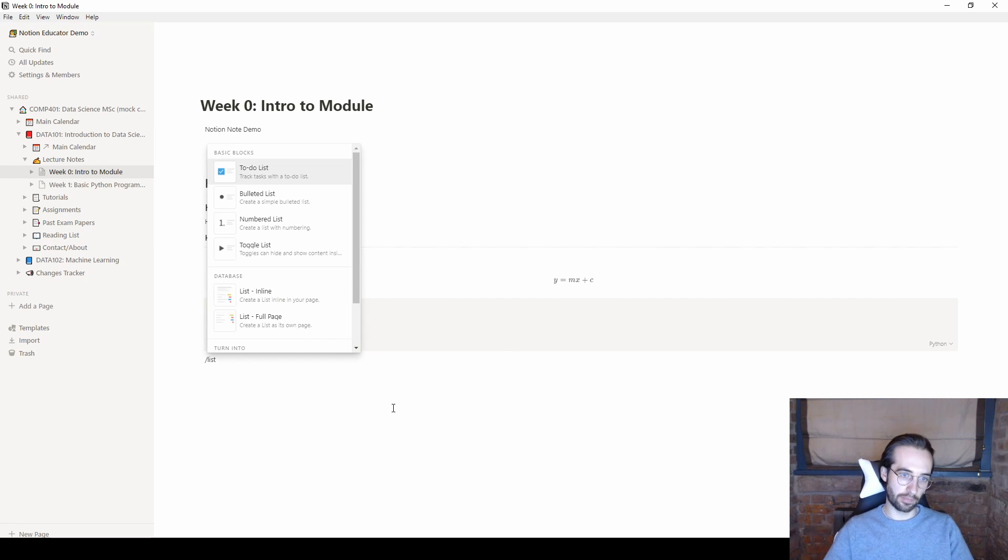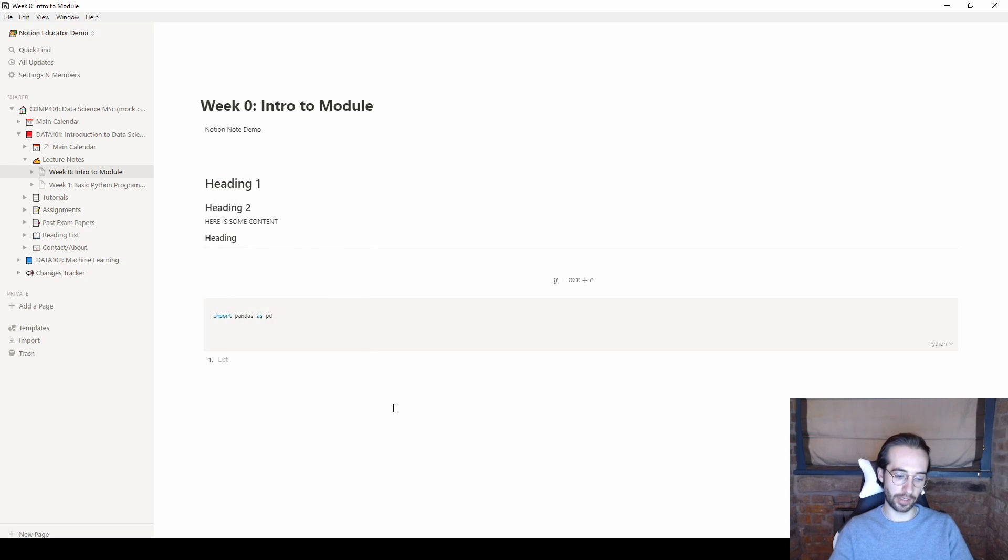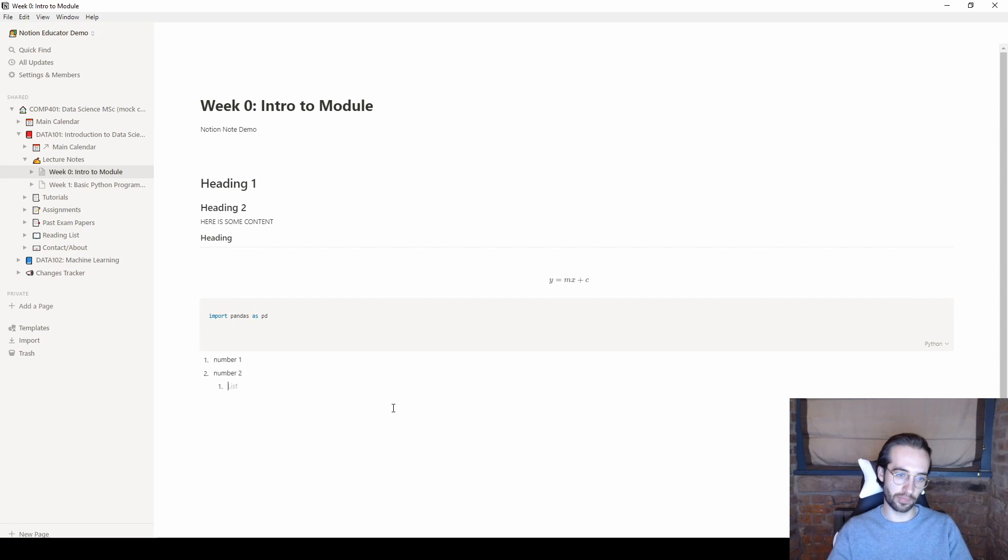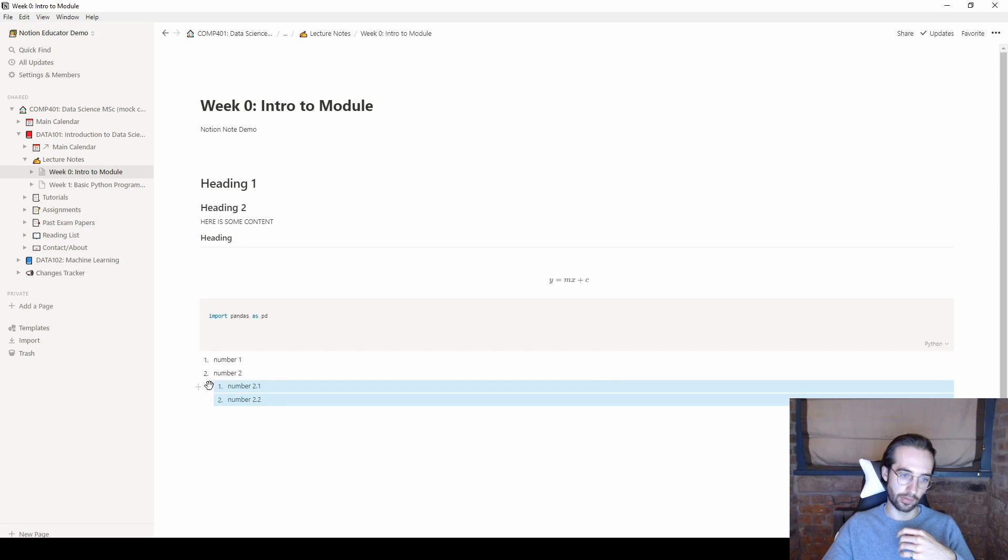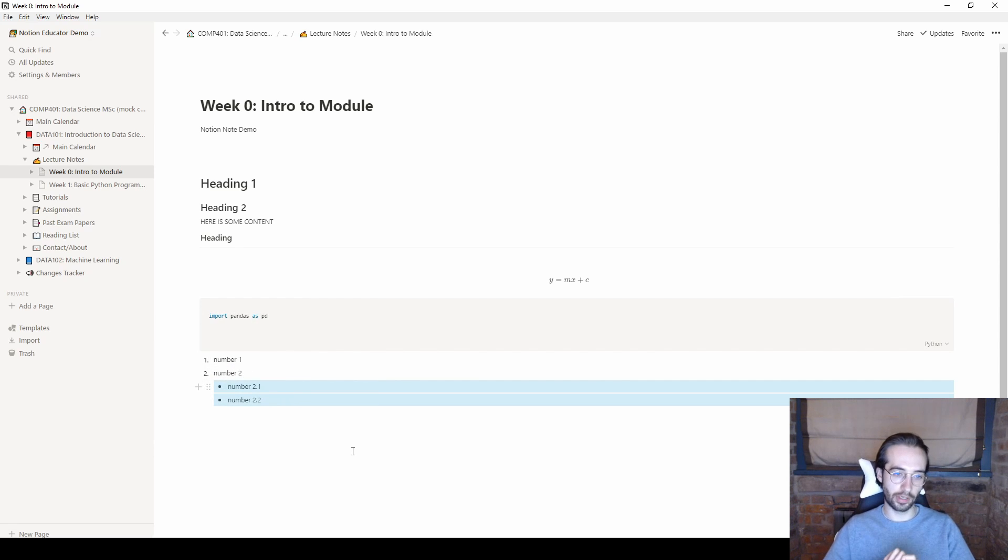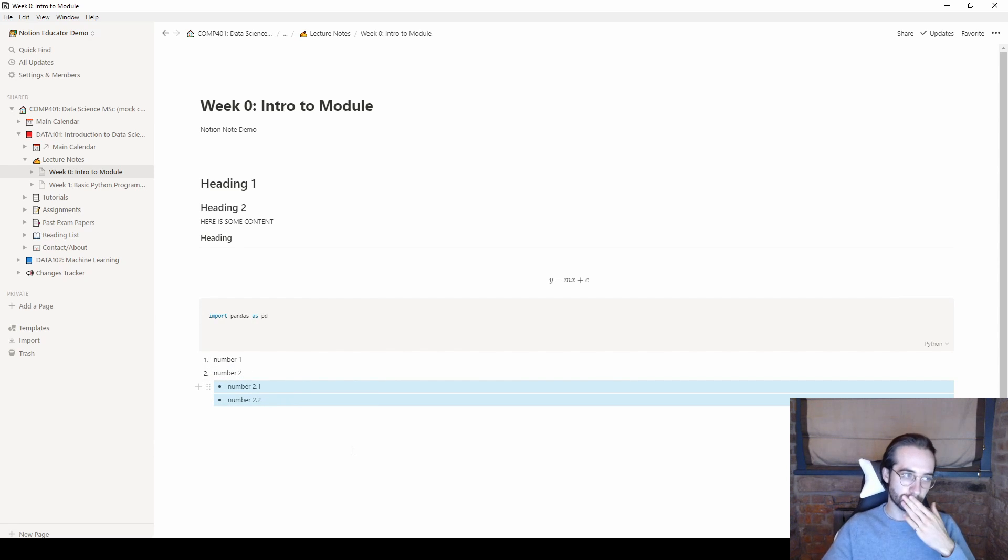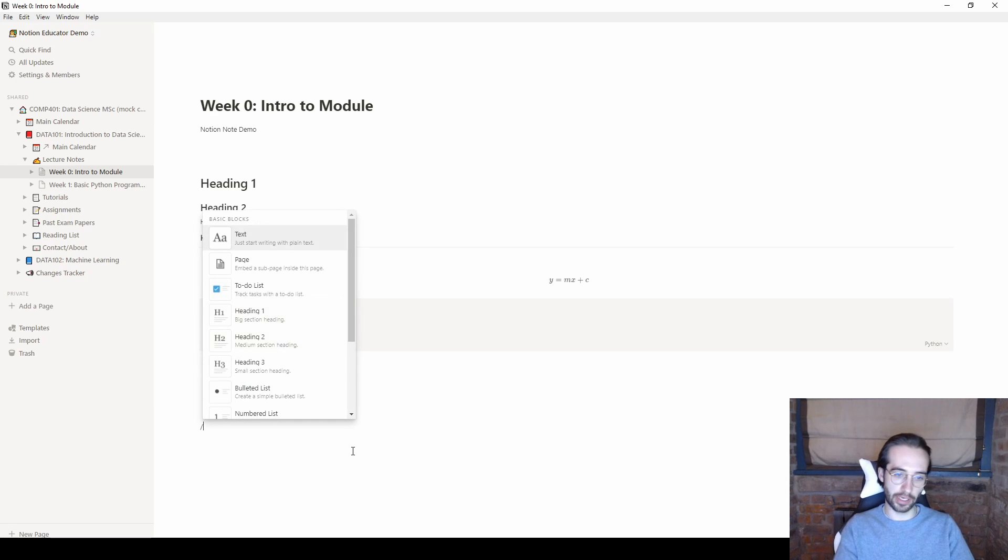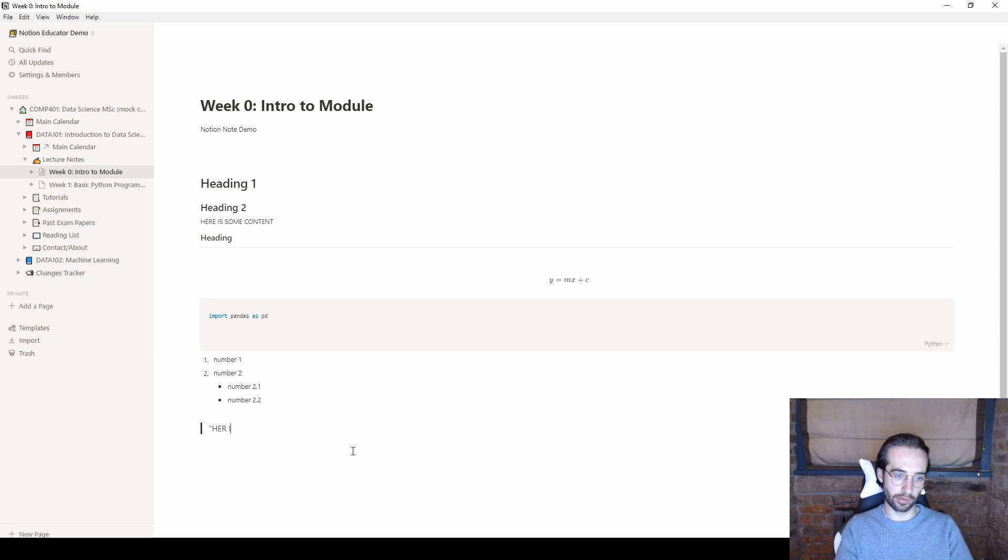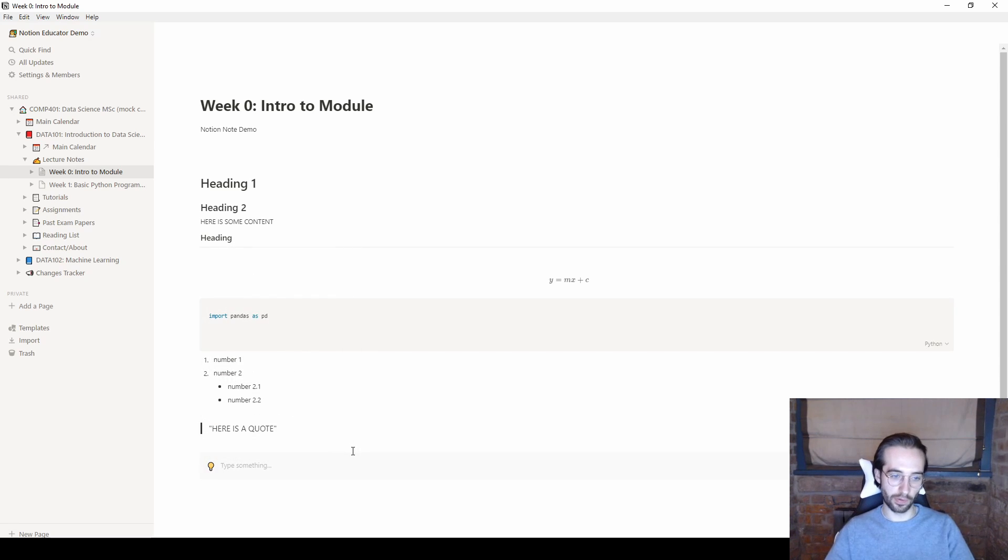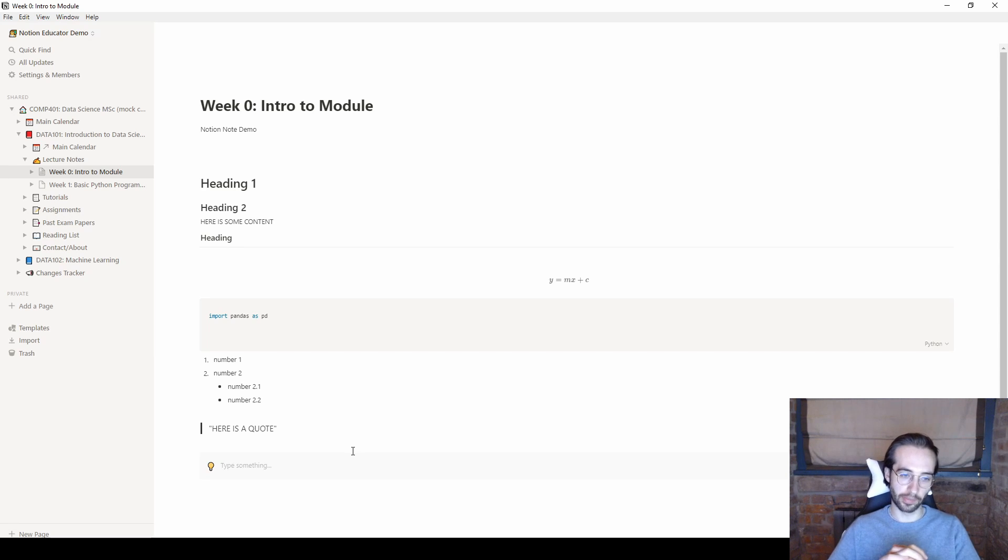So we have bullet lists, numbered lists, toggle lists, all pretty standard and you can tier them as well. So if we did numbered lists we would like number one and number two and then in number two we had a couple of sub things to do. We could do number 2.1 and number 2.2 and you can change the sub list to be a different kind of list as well. And then there are also some odd things which make the formatting even nicer. So you have quotes for example, and lastly callouts which is a way to really emphasize or try to make a point in one location to be like tip do this.